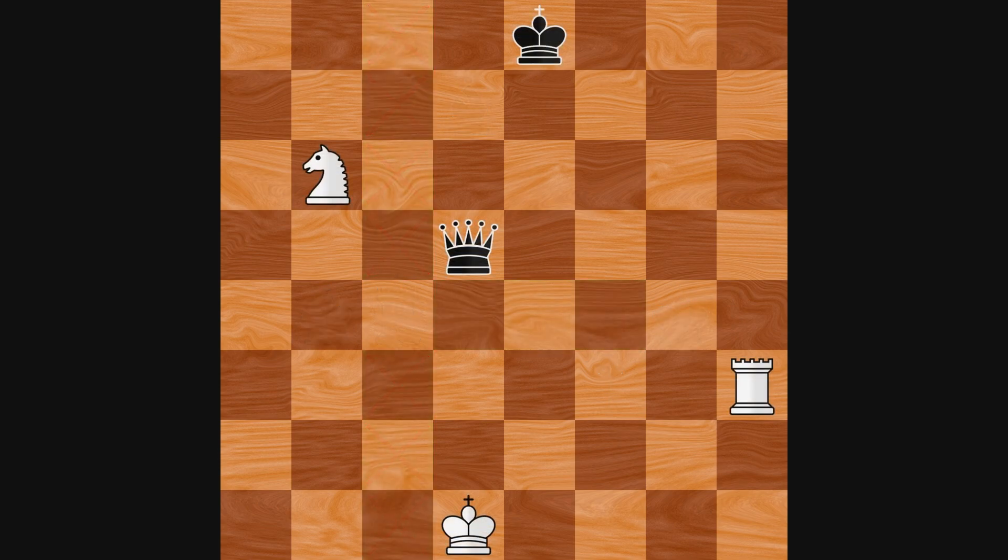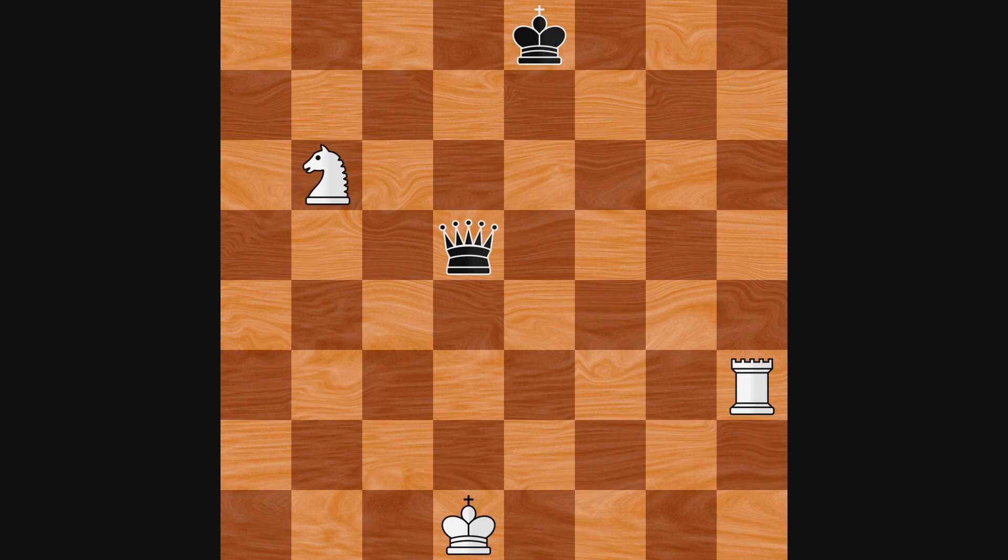Here is another state. This time, white is already in check. The black queen is threatening it. But the same rule applies. A player cannot make any move that leaves their king in check, so white must get out of check somehow.